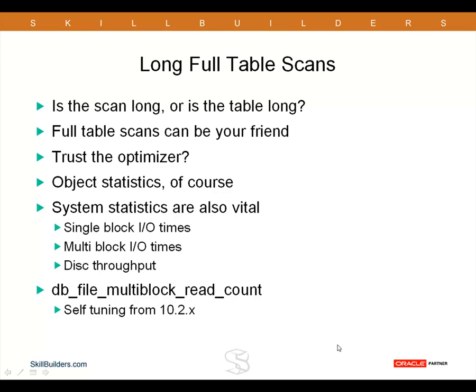To begin with, we have to determine what the problem actually is, if indeed it is a problem. Because there are many occasions when a full table scan is what you want, it's going to be the fastest way to run any particular query. Full table scans can most definitely be your friend.